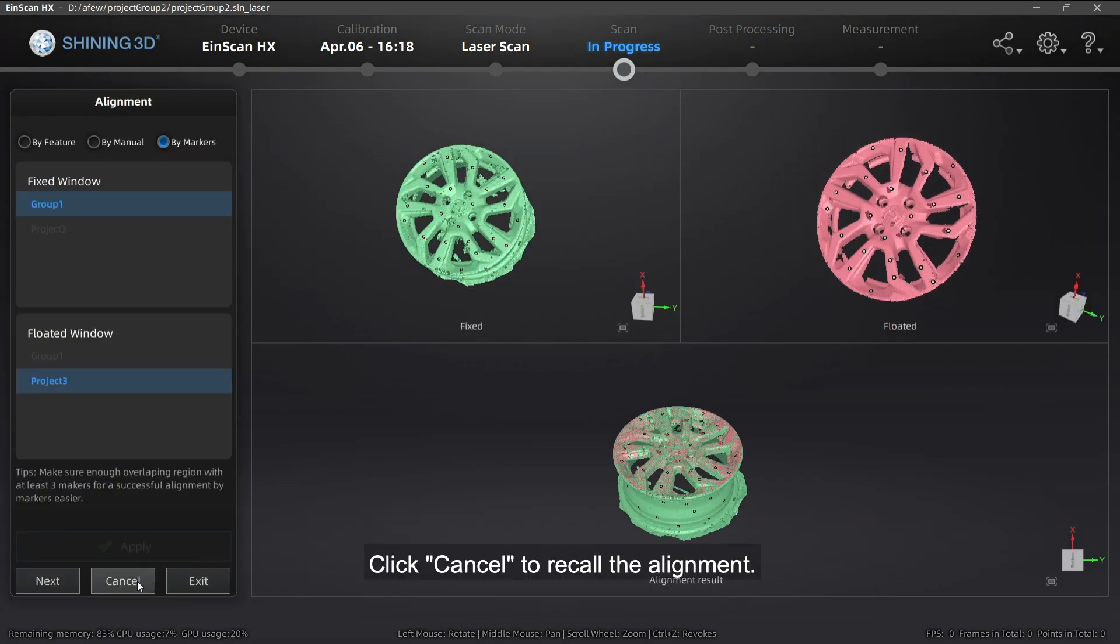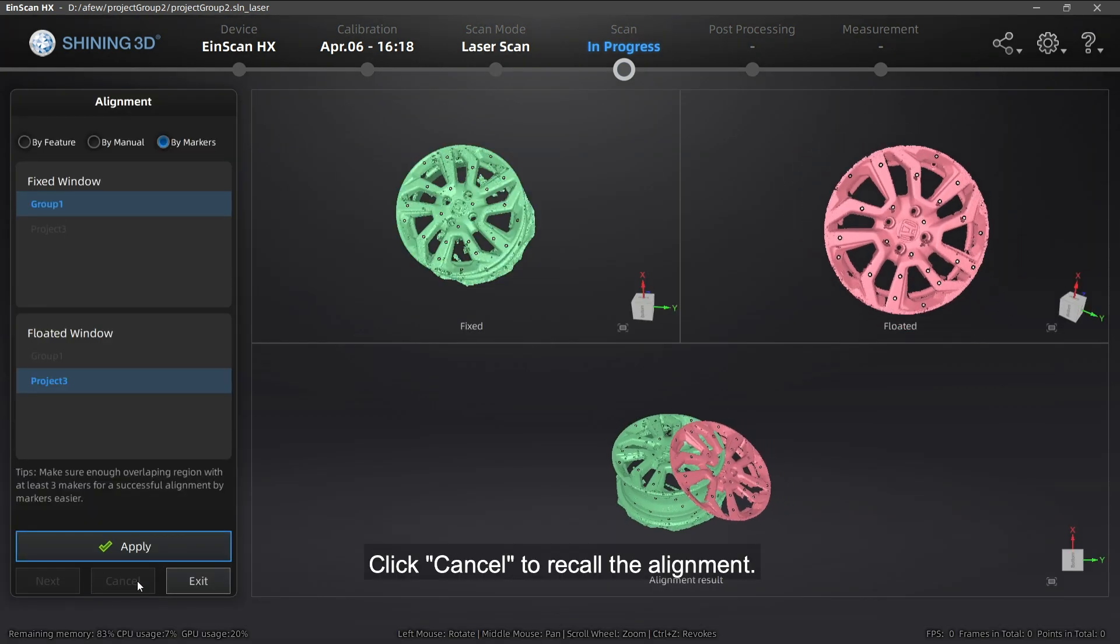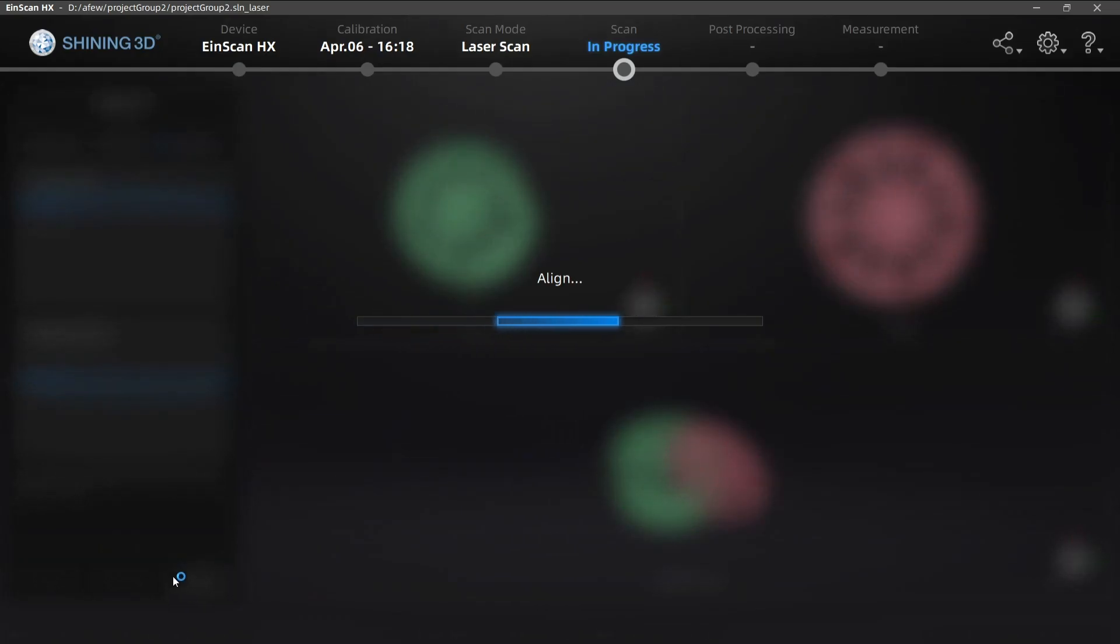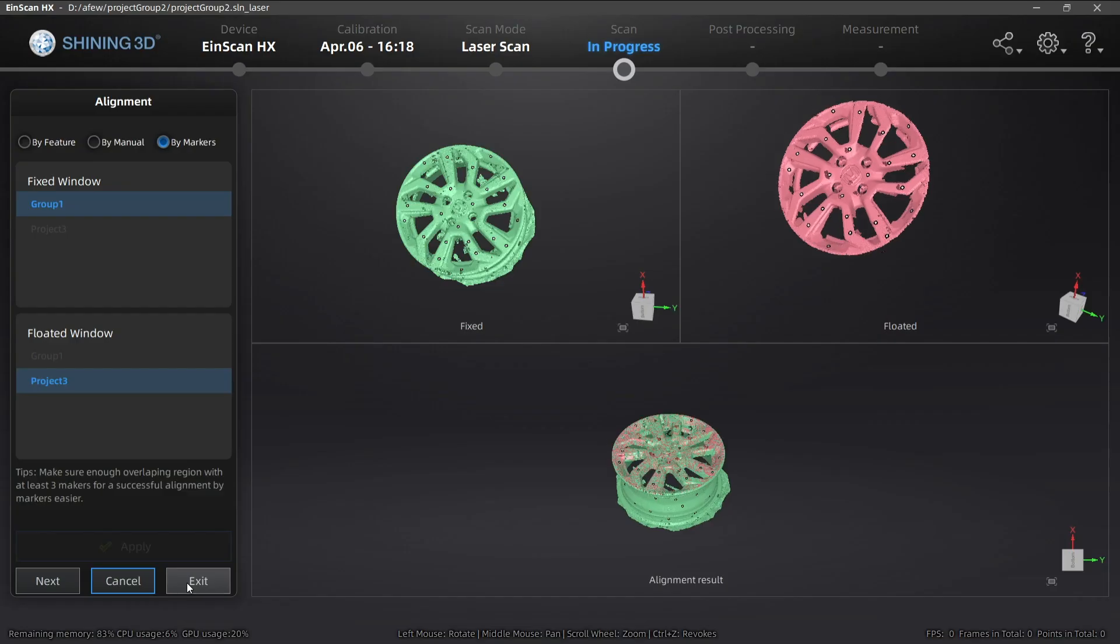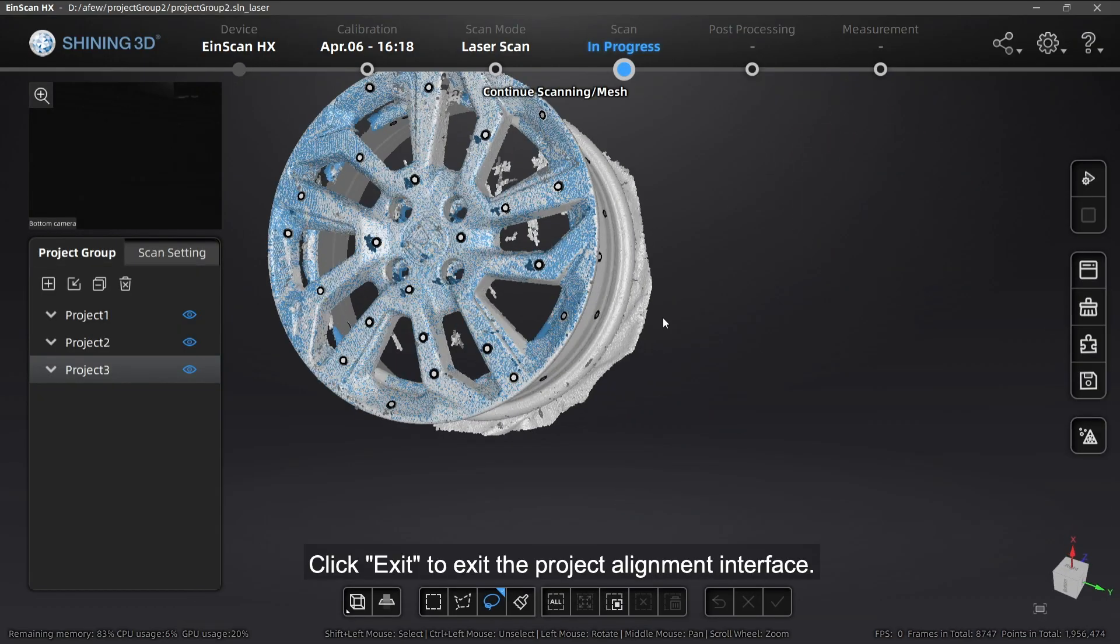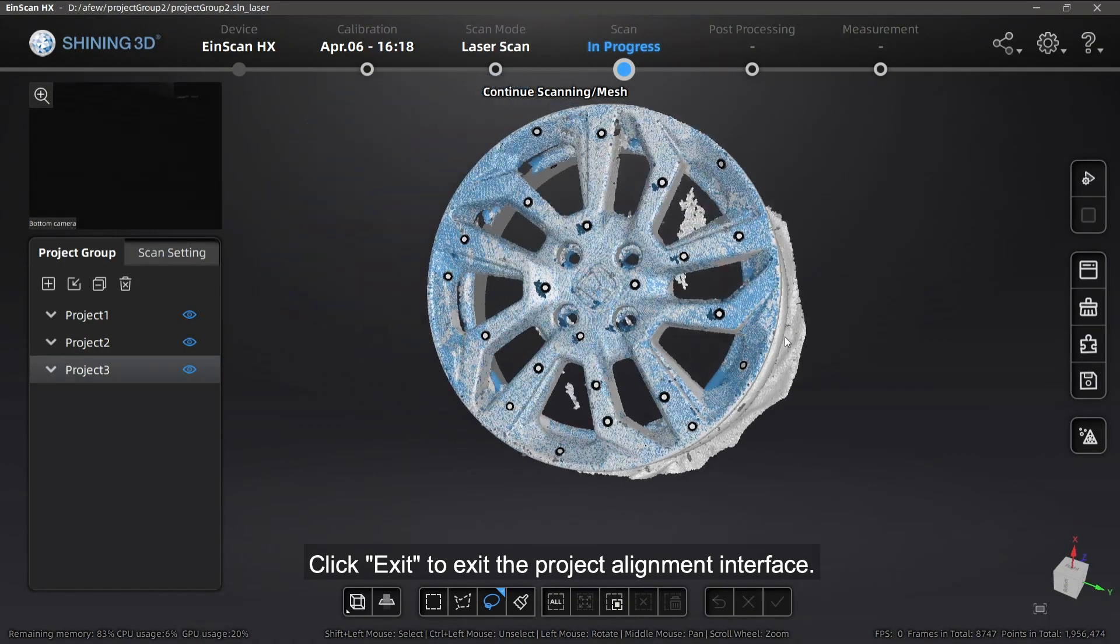Click Cancel to record the alignment. Click Exit to exit the project alignment interface.